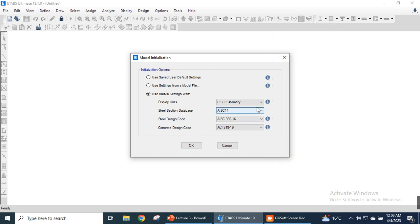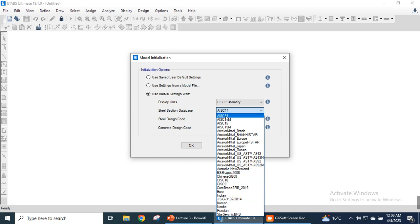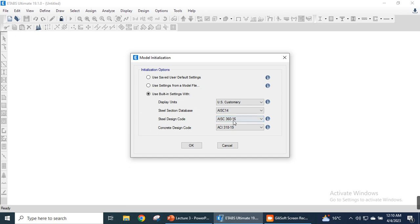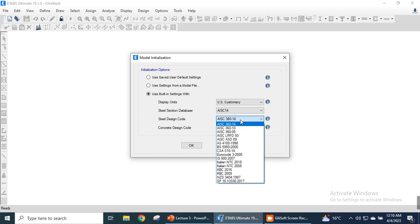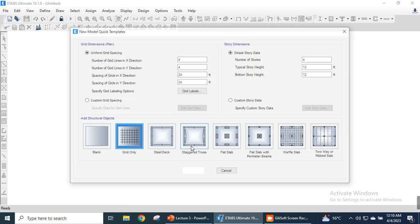Next we need to check the steel section database. There are different types of built-in settings and section databases available. We are using the American standard, so I will select AISC 14. The steel design code will be AISC 360-16 and for the concrete design code we will select ACI 318.